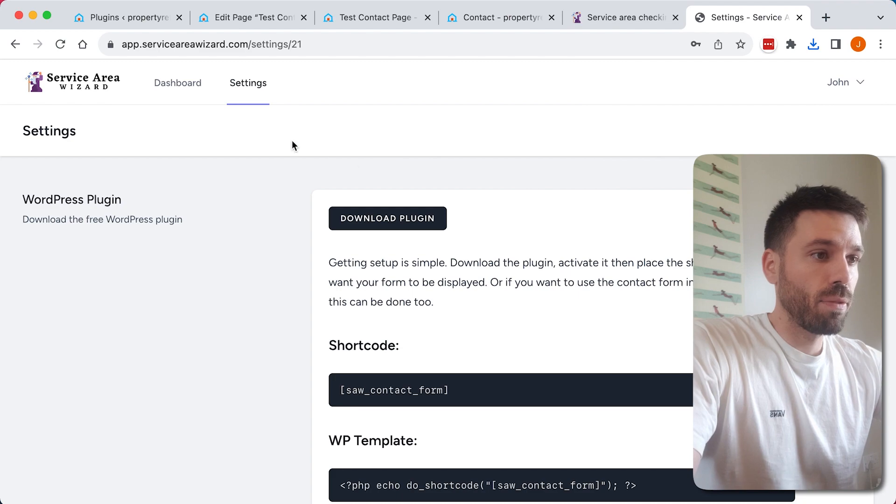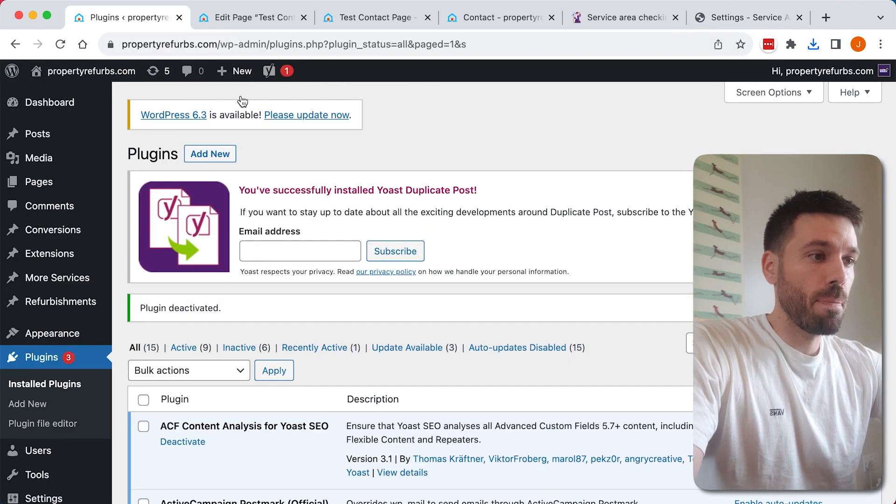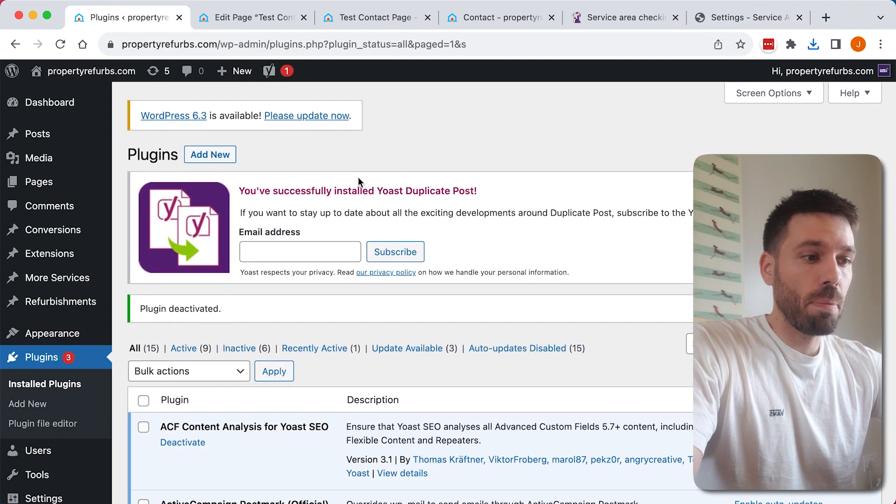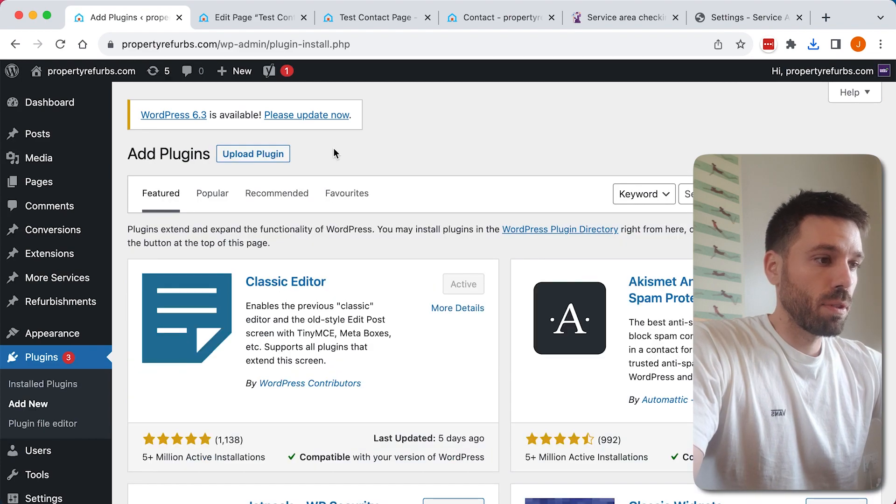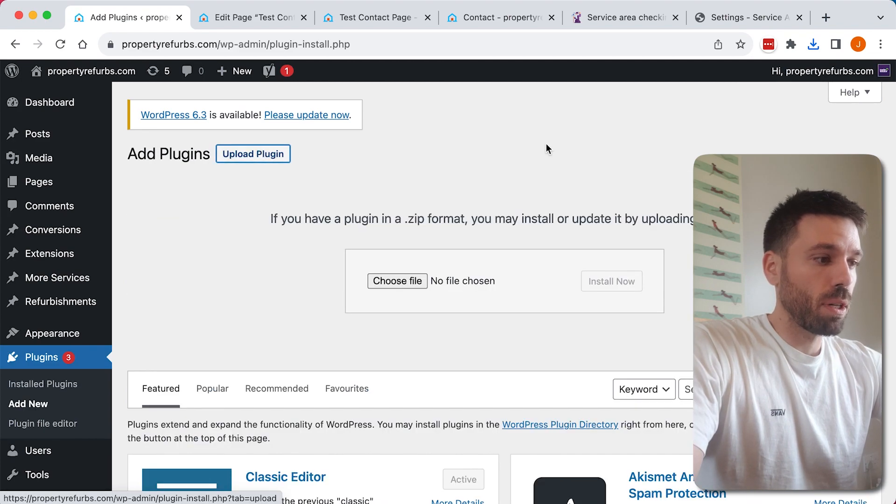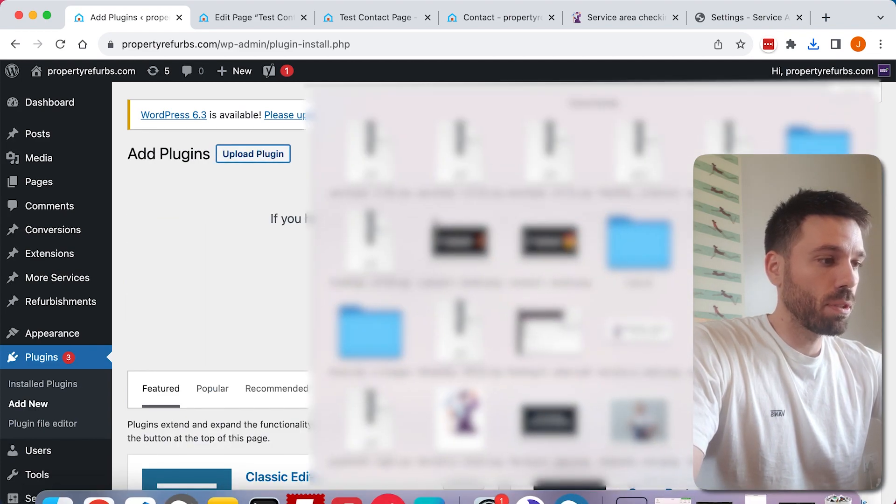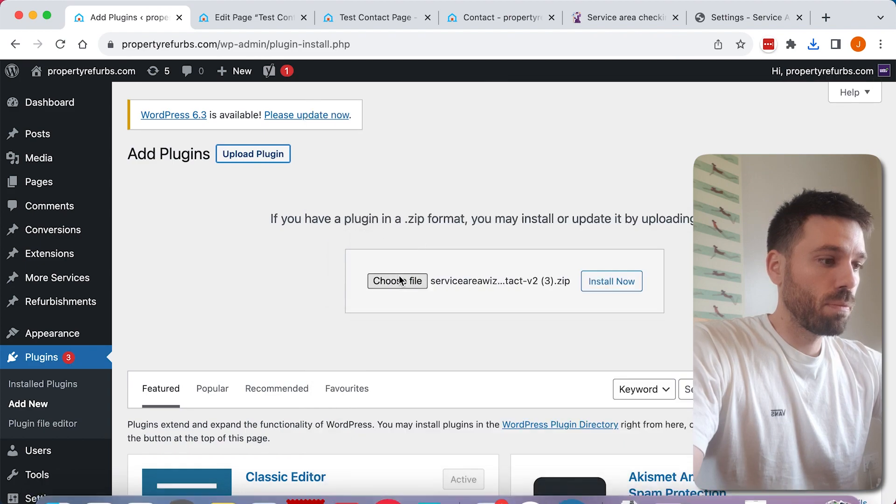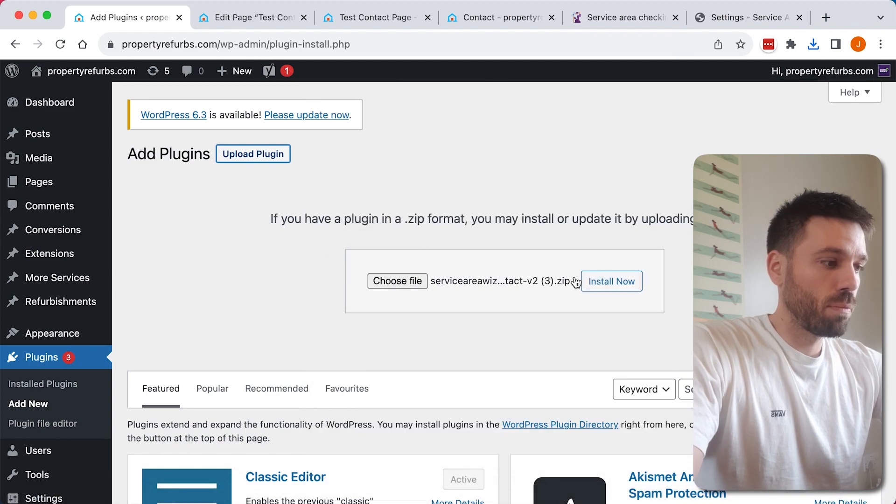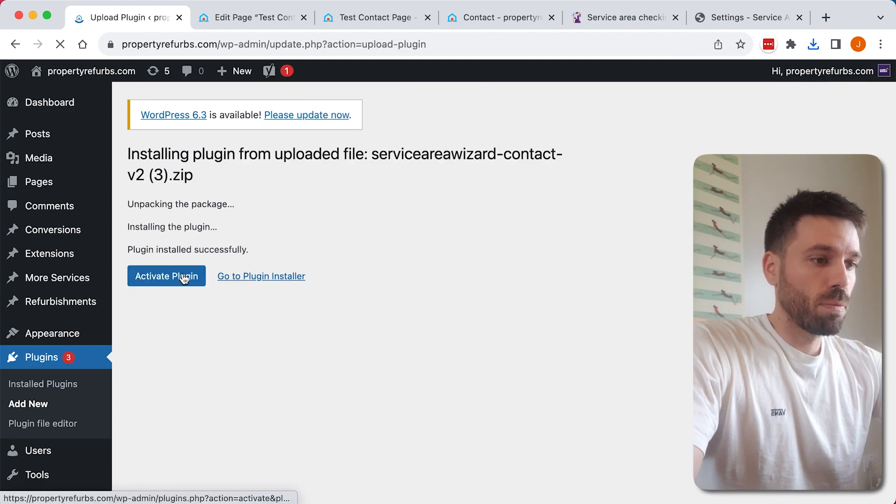Head over to your WordPress website, go to the plugins page, add new, upload plugin, and upload that plugin we just downloaded. Install and activate.